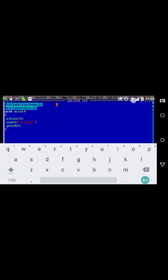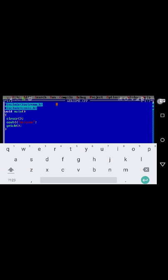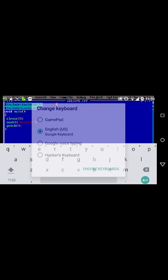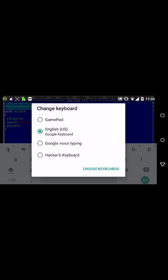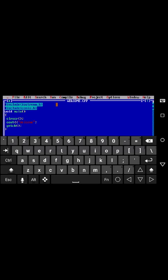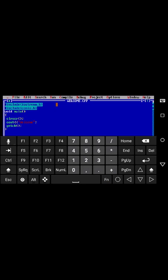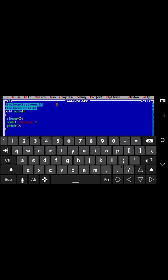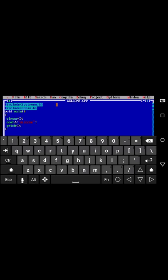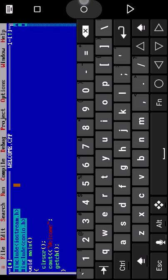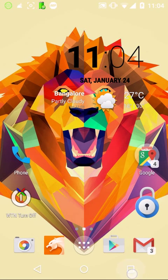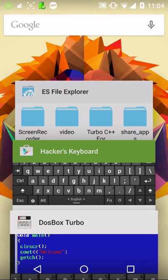I'm going to click on input method, Hacker's Keyboard. Look at this, it has Control, Alt, function keys, everything, which is very important because Control F9 can be used to run, and F2 can be used to save.